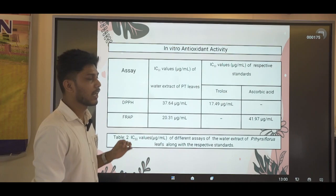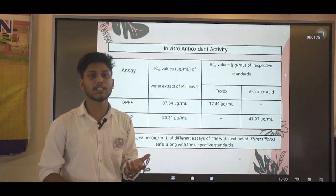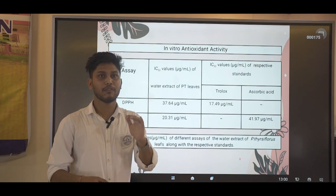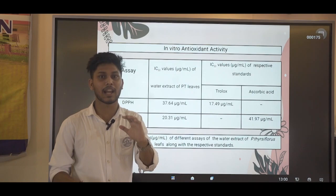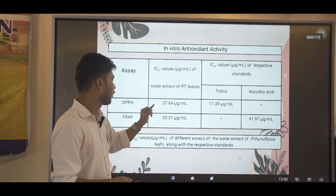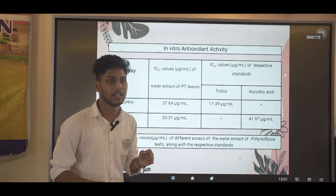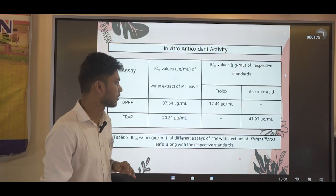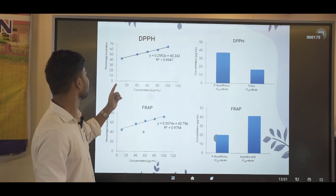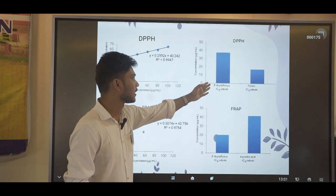For antioxidant property, we calculated the IC50 value — the concentration at which 50% of the stable free radicals are neutralized. Our plant sample has an IC50 value of 37.64 µg/mL for DPPH and 20.31 µg/mL for FRAP. Prolox and ascorbic acid were used as standards. These are the graphs of the DPPH and FRAP assays showing percentage versus concentration, along with a comparative bar graph analysis of the standard versus our plant sample.